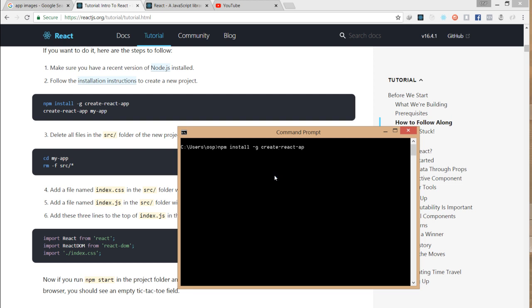That's how you install a React project on your machine.